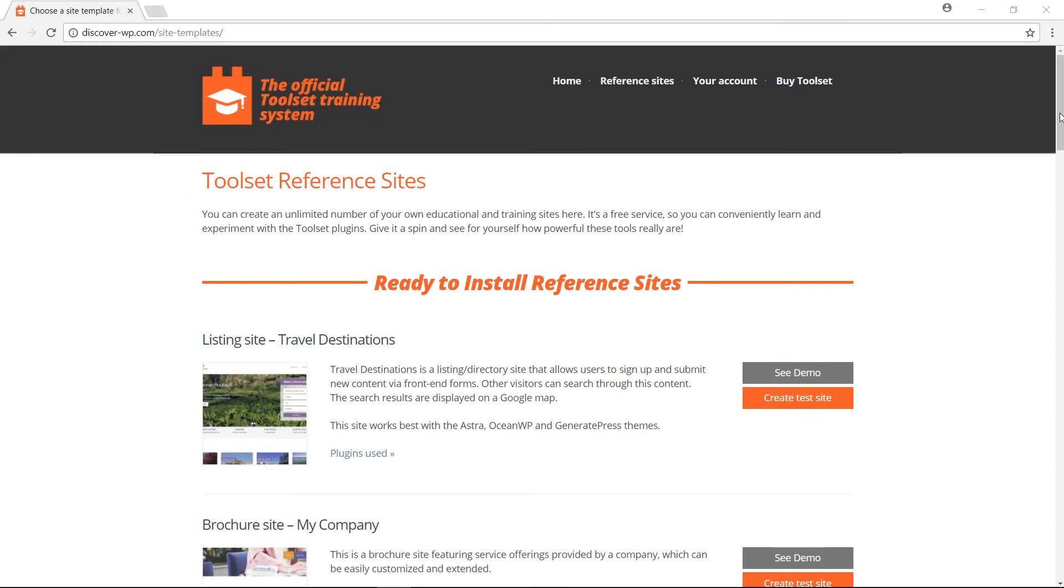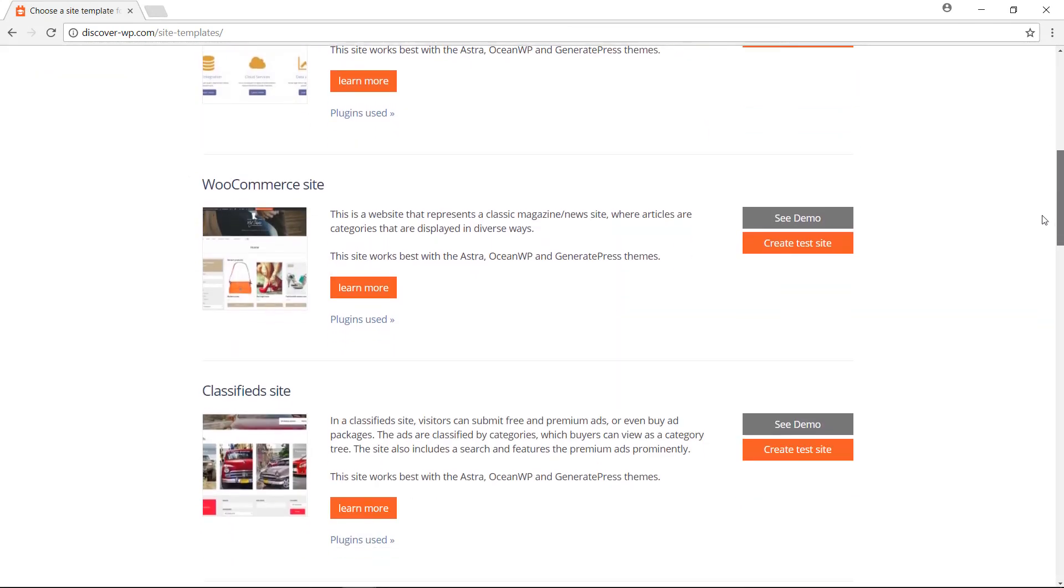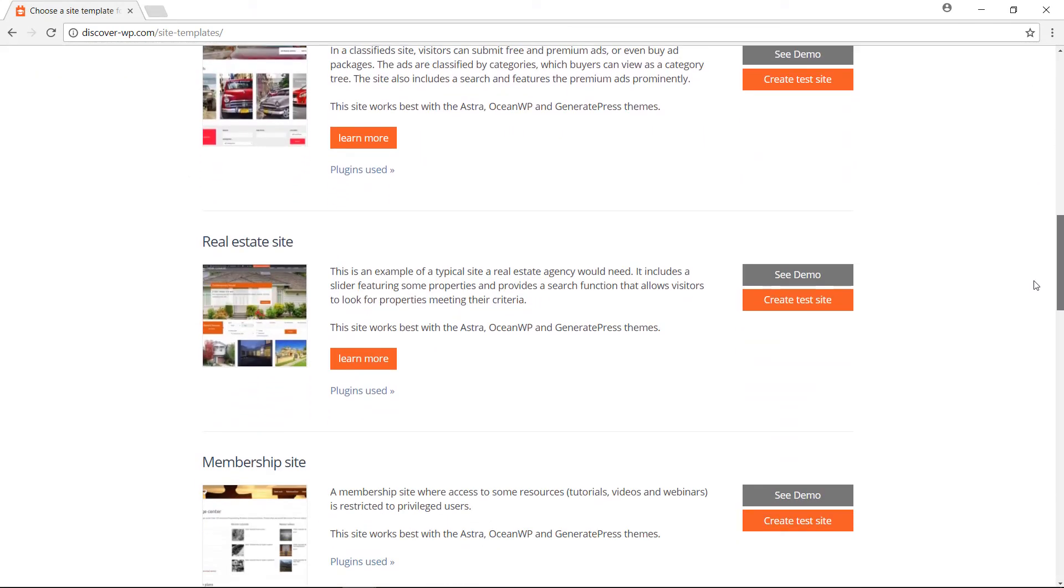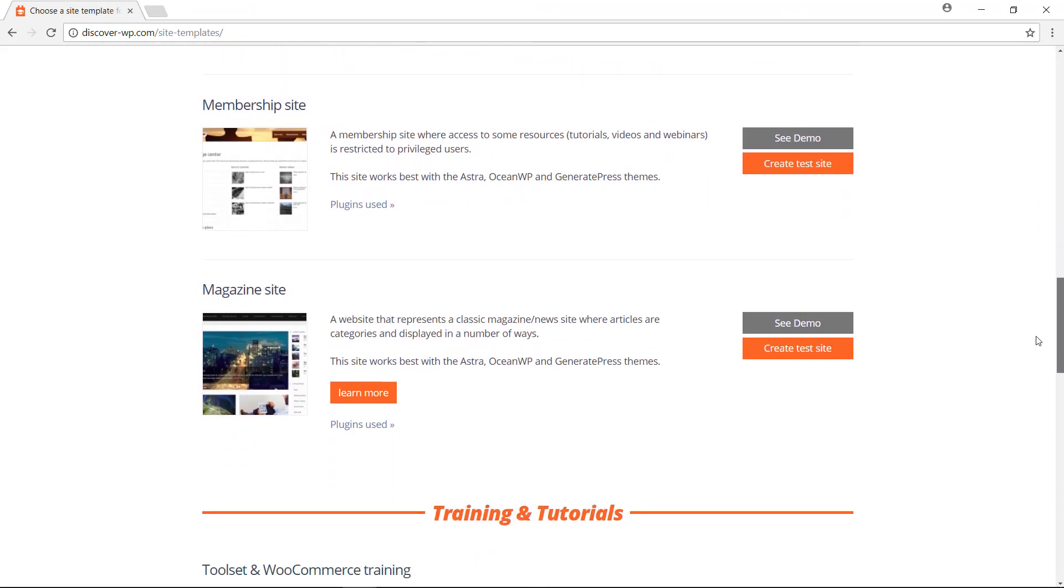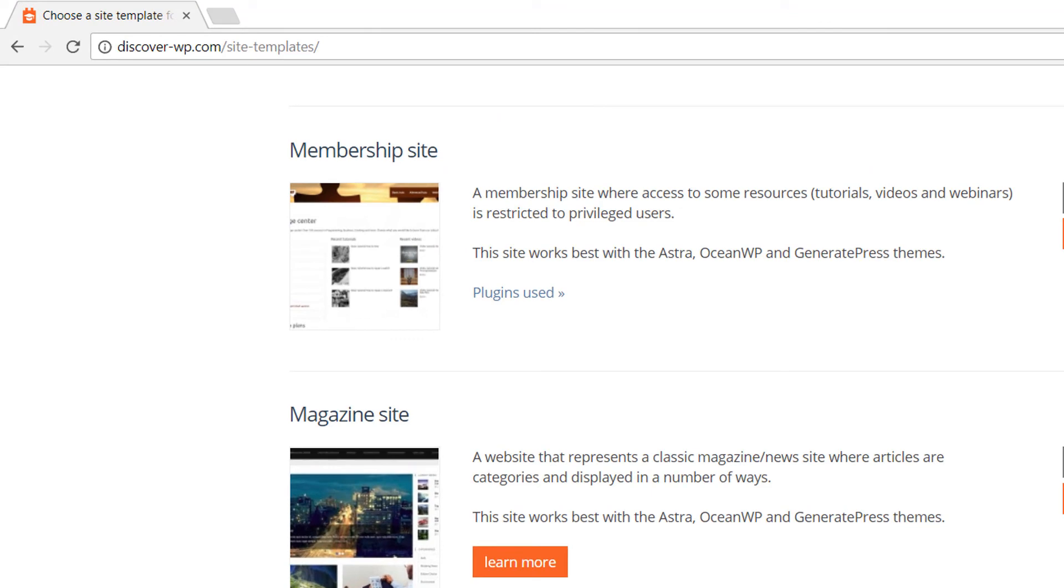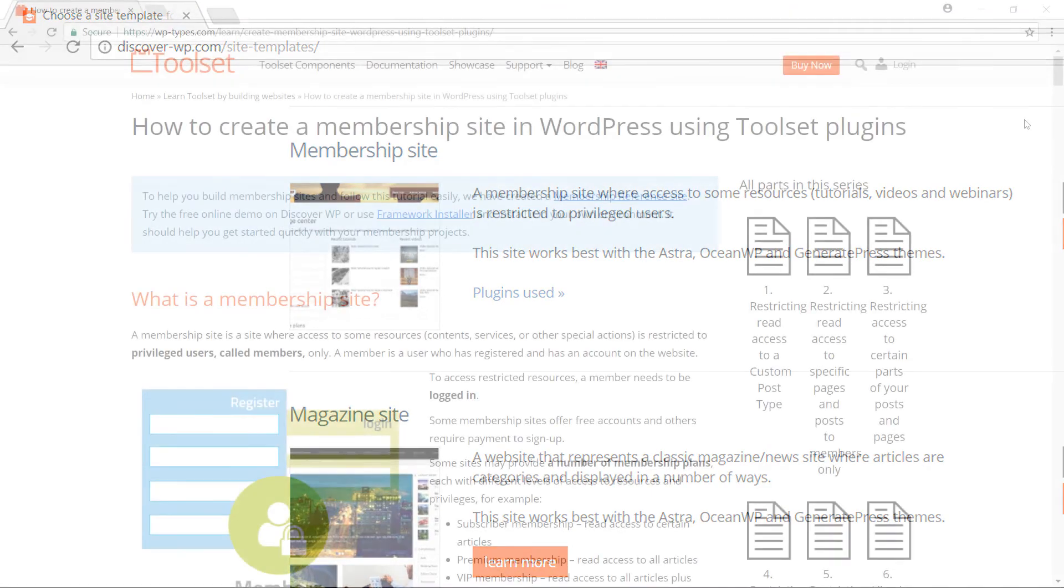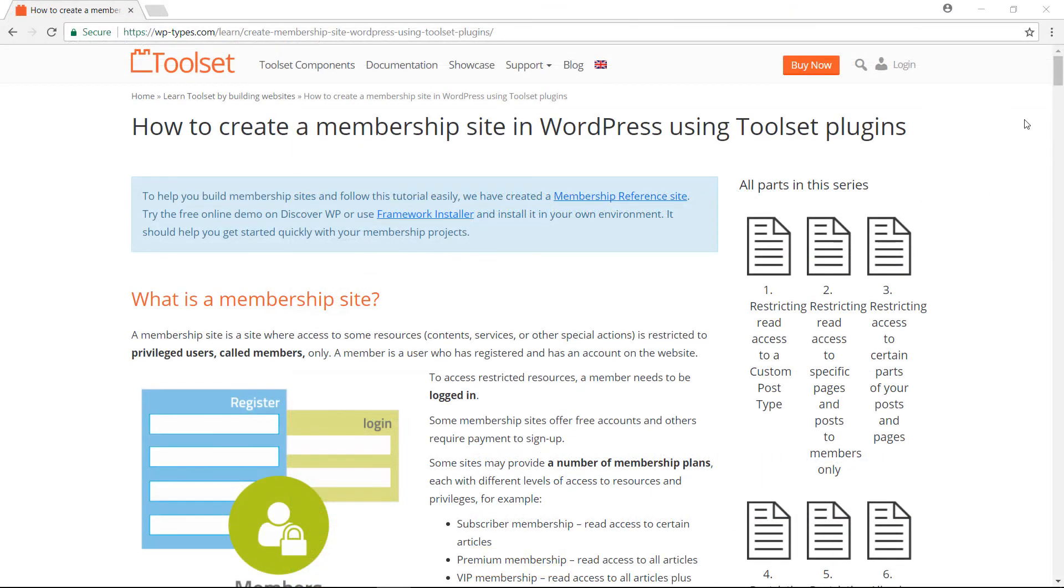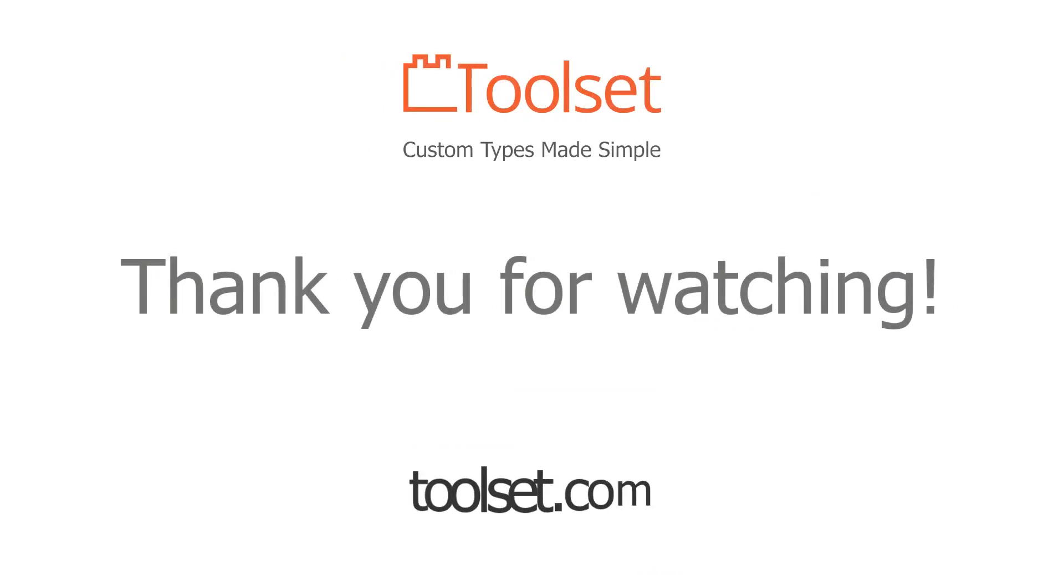You can test all of these features in our demo site at discover-wp.com. On our Toolset site, you will find complete documentation on how to build such a website. I hope you'll enjoy it and thanks for watching!